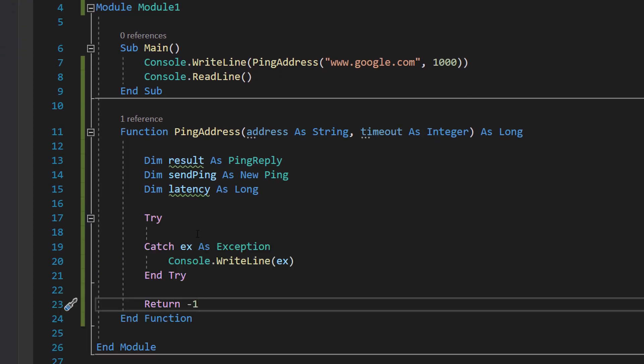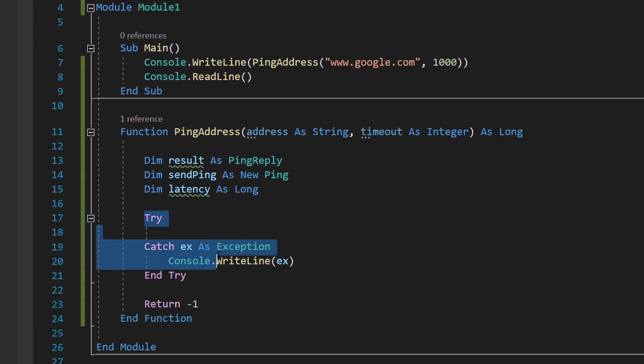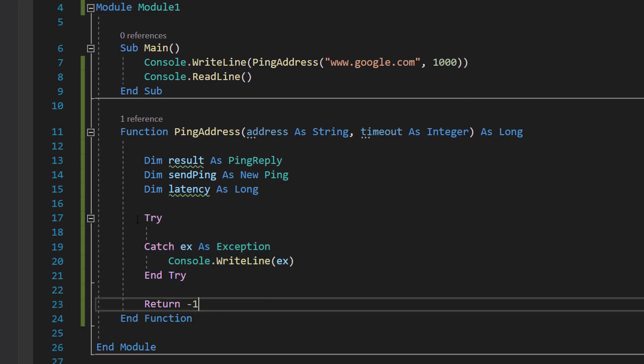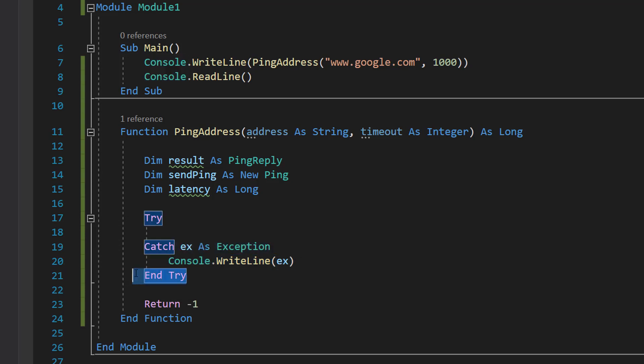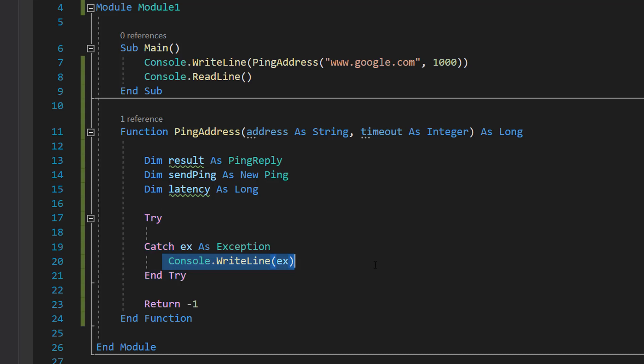After that, we're going to do a Try-Catch statement: Try, Catch ex As Exception, Console.WriteLine(ex), End Try. We need to do a Try-Catch statement as we are doing networking. If something goes wrong, we don't want the program to crash, and we can print out the exception so we know why the error occurred so we can debug it or give us more useful information, like maybe the address doesn't exist.